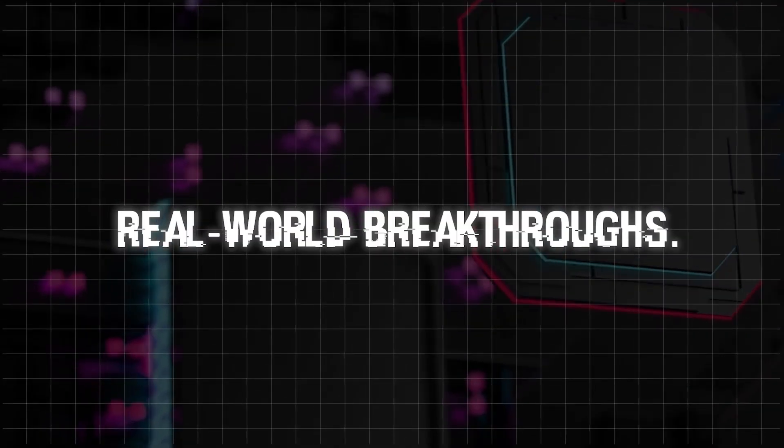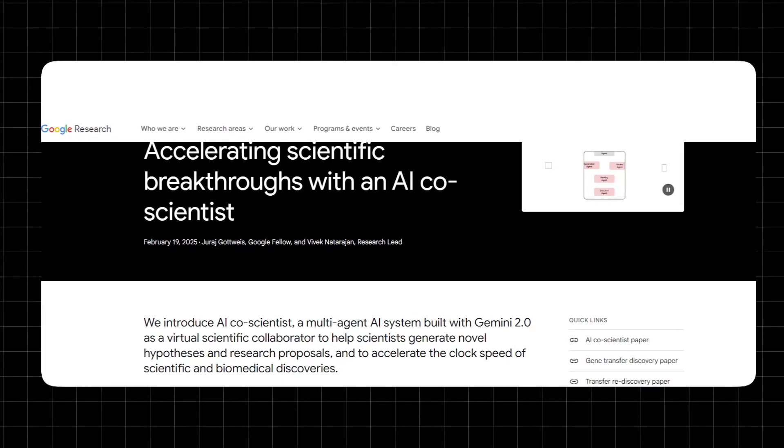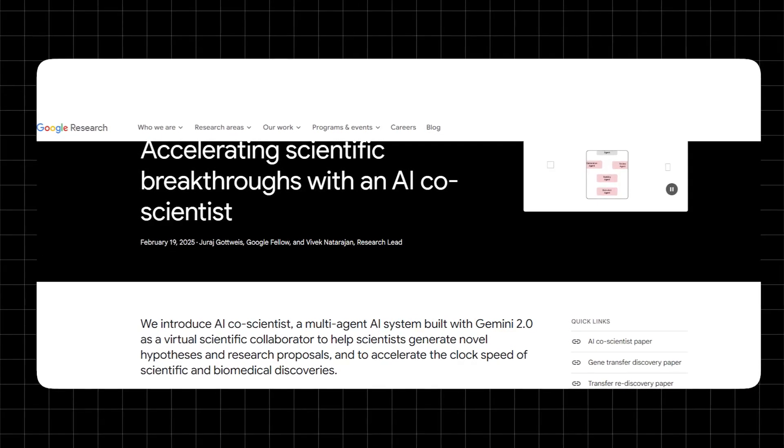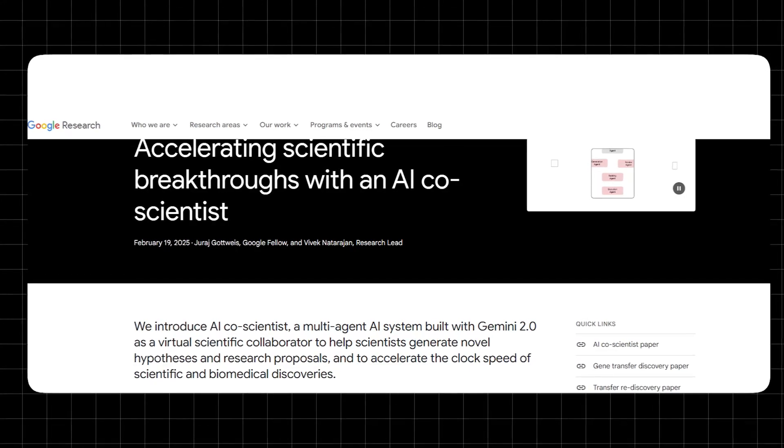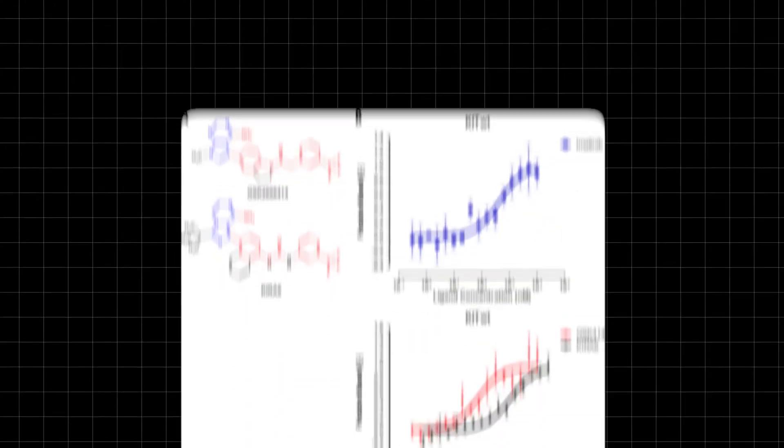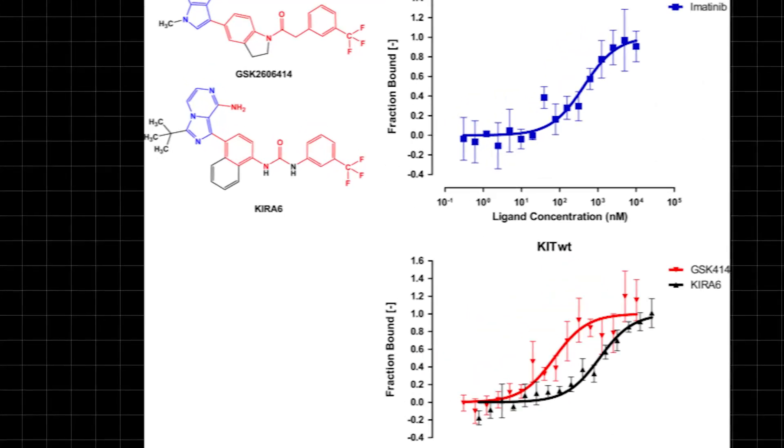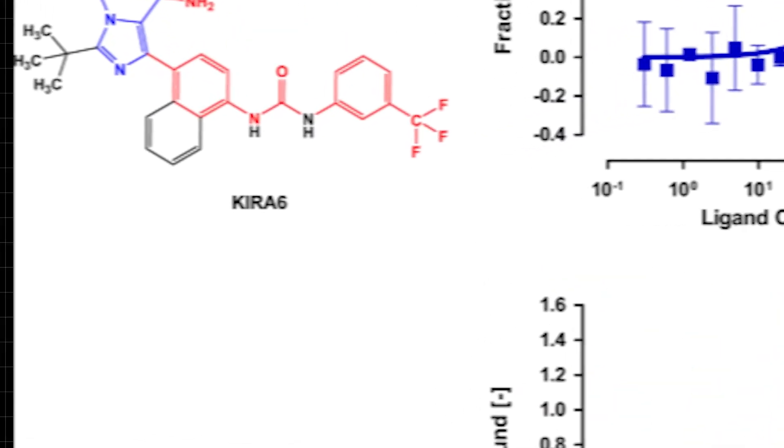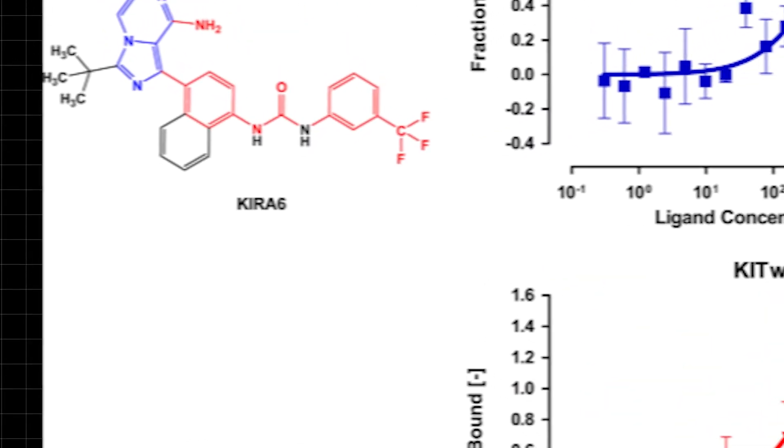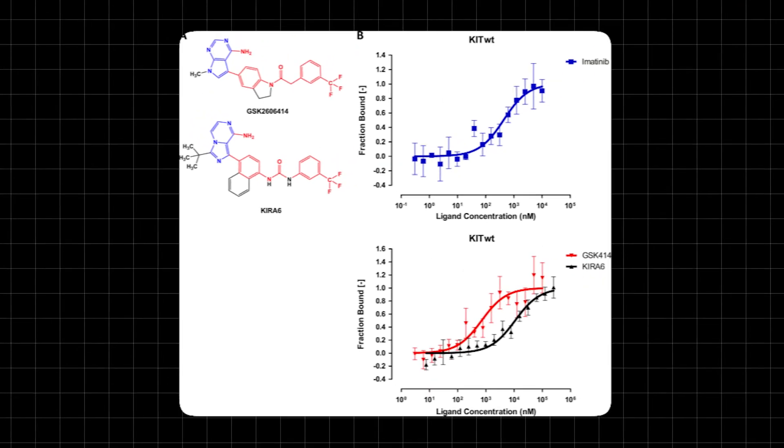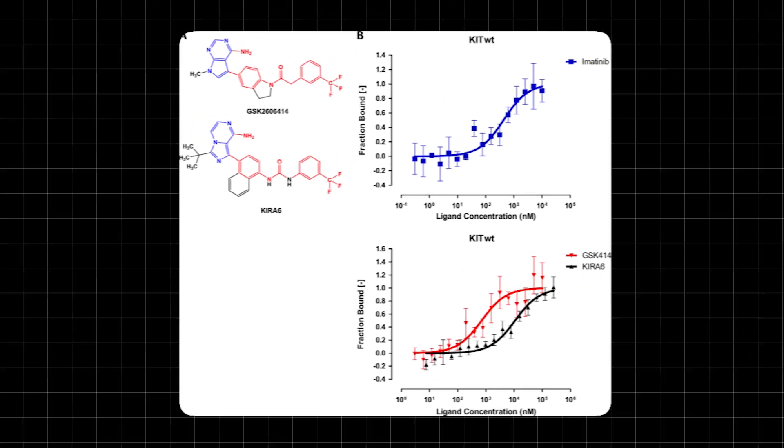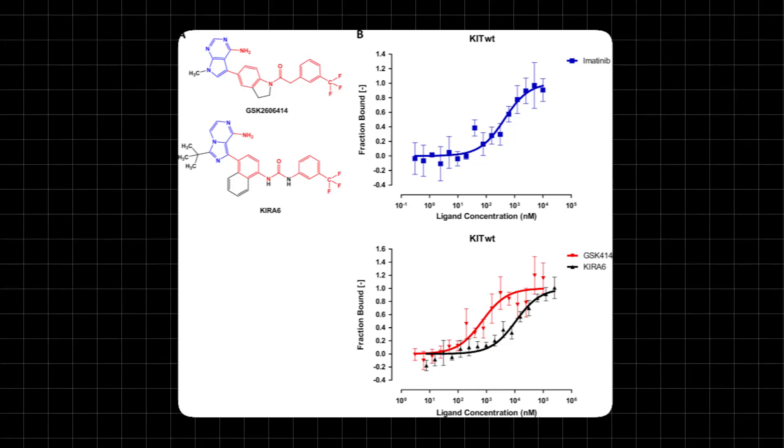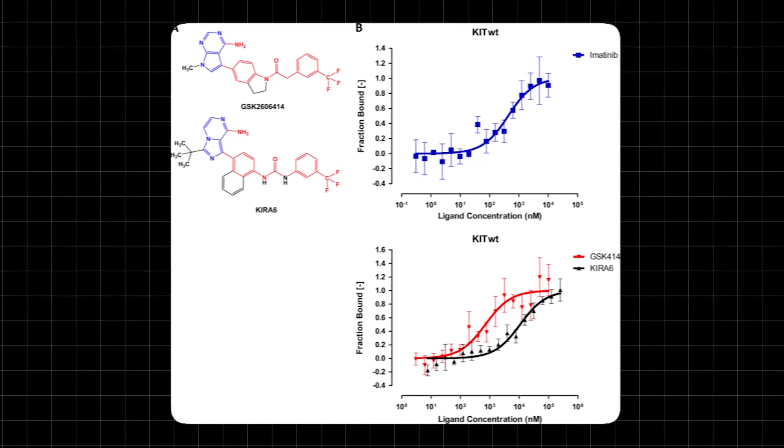Real-world breakthroughs. The AI co-scientist isn't just a theoretical concept, it's already making real-world discoveries that could save lives. One of its most notable breakthroughs is in cancer treatment, where scientists working with the AI identified that a drug called Kira-6, originally developed for unrelated medical conditions, could be repurposed to fight acute myeloid leukemia, AML. This kind of discovery would typically take years of trial and error, preclinical testing and exhaustive peer review before even reaching clinical trials.